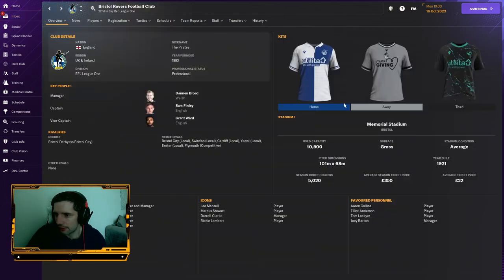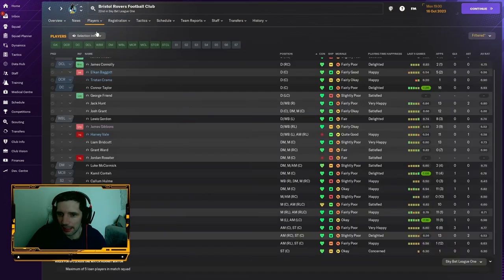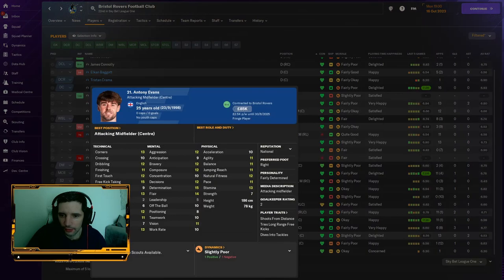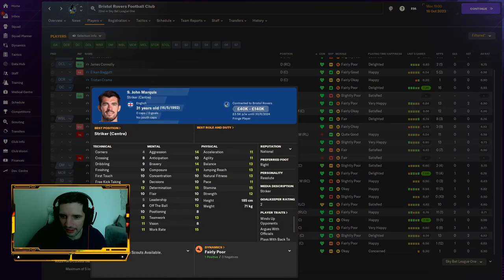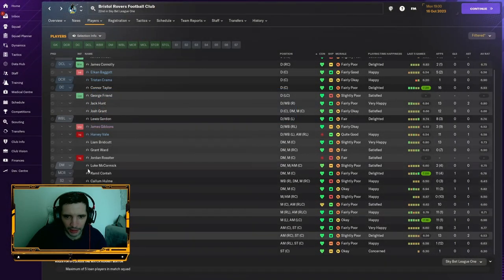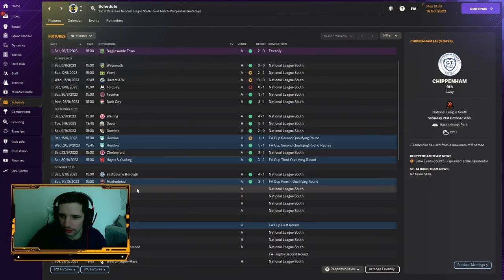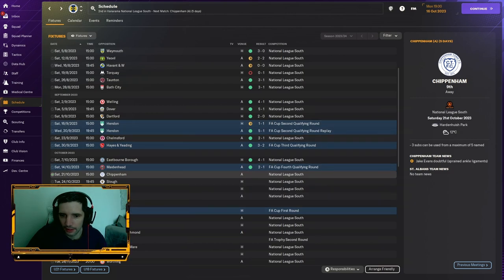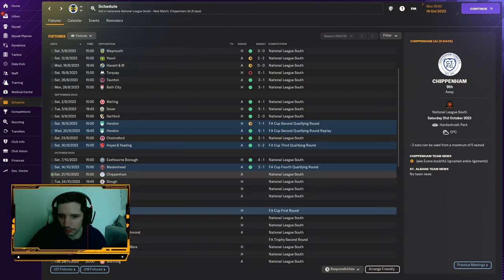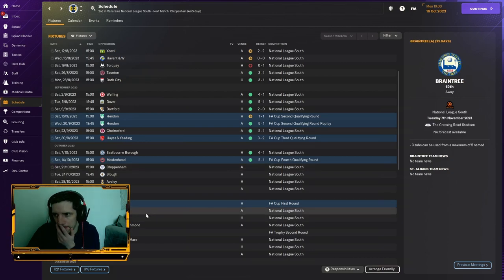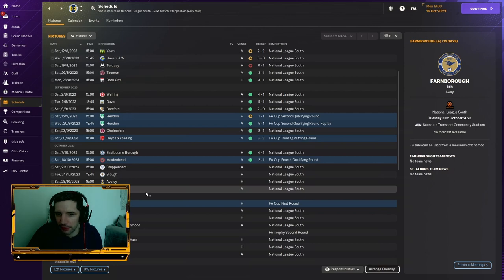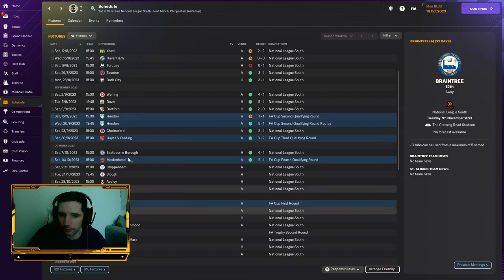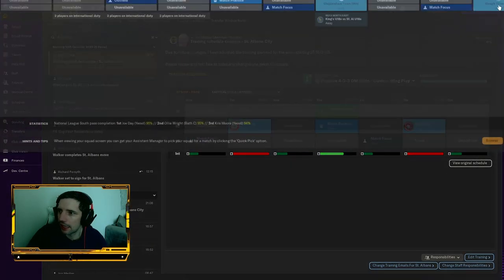St Albans will play a Sky Bet League One side. Wow. The FA Cup run could be coming to an end pretty soon. When is that game? That's a little bit away. So what I'm going to do is we will play the Chippenham game today, and then we will be back for the home tie against Bristol Rovers. We come back for the Bristol Rovers game, and then we will play Braintree. That's when we'll be back.